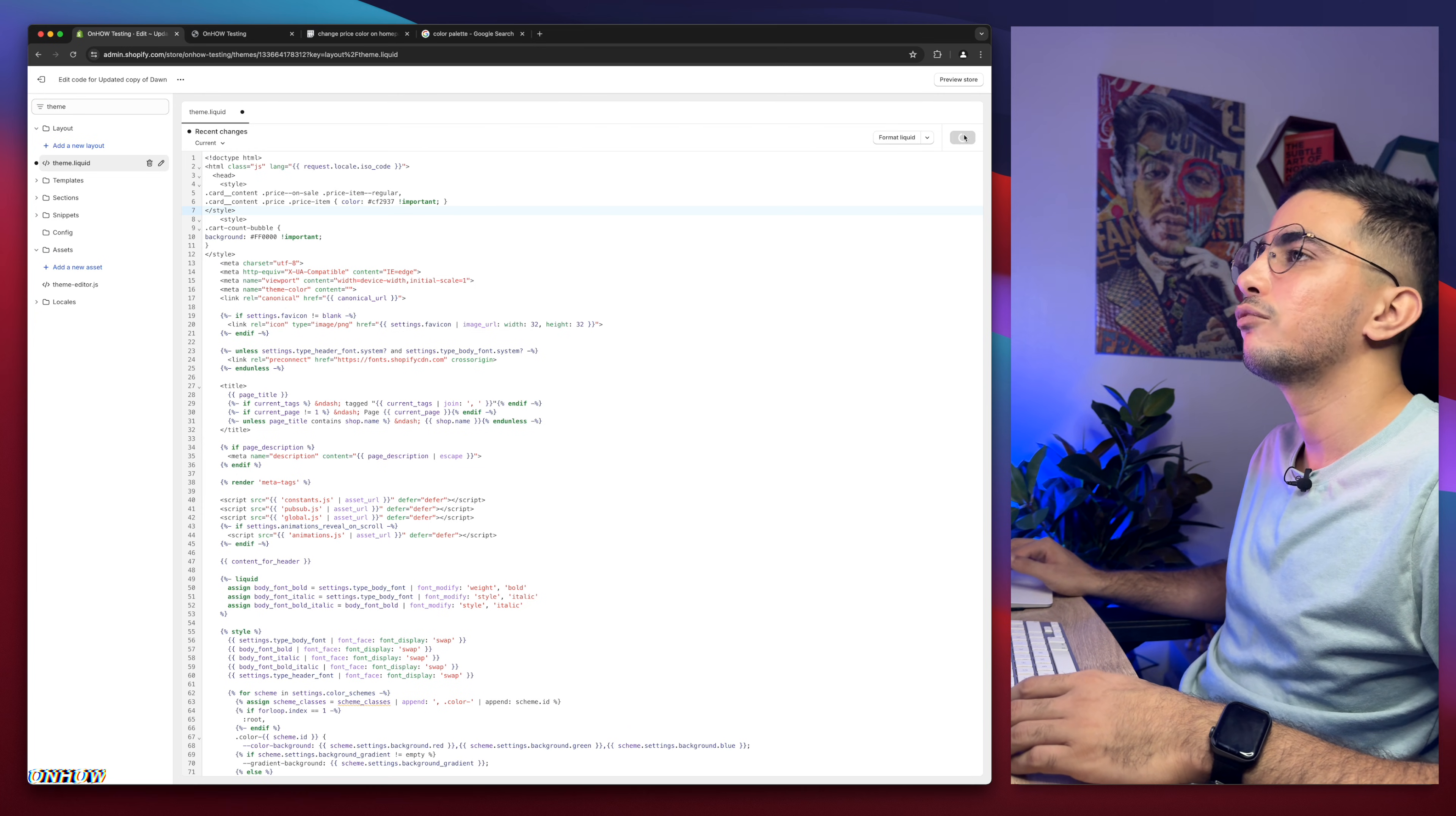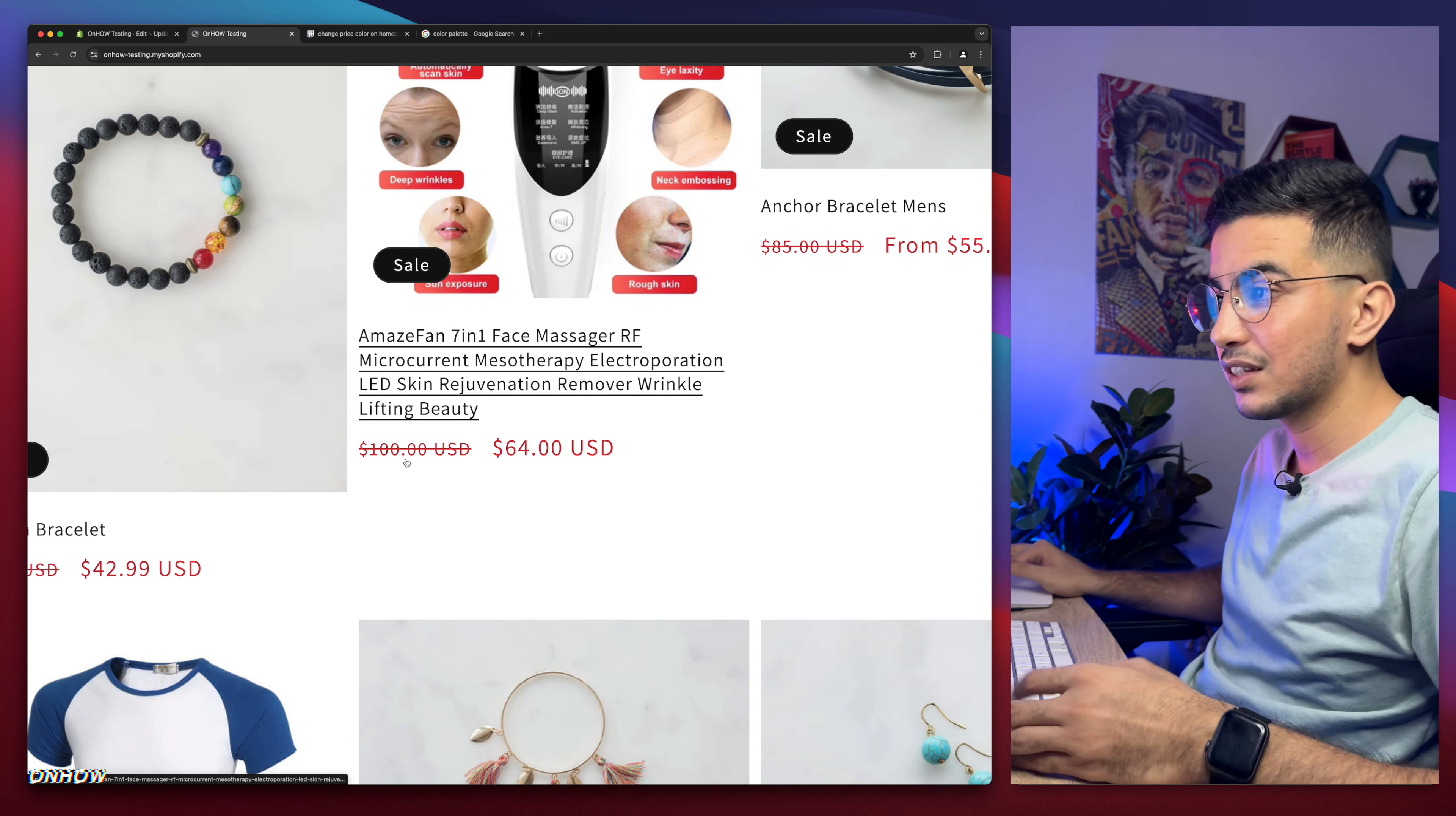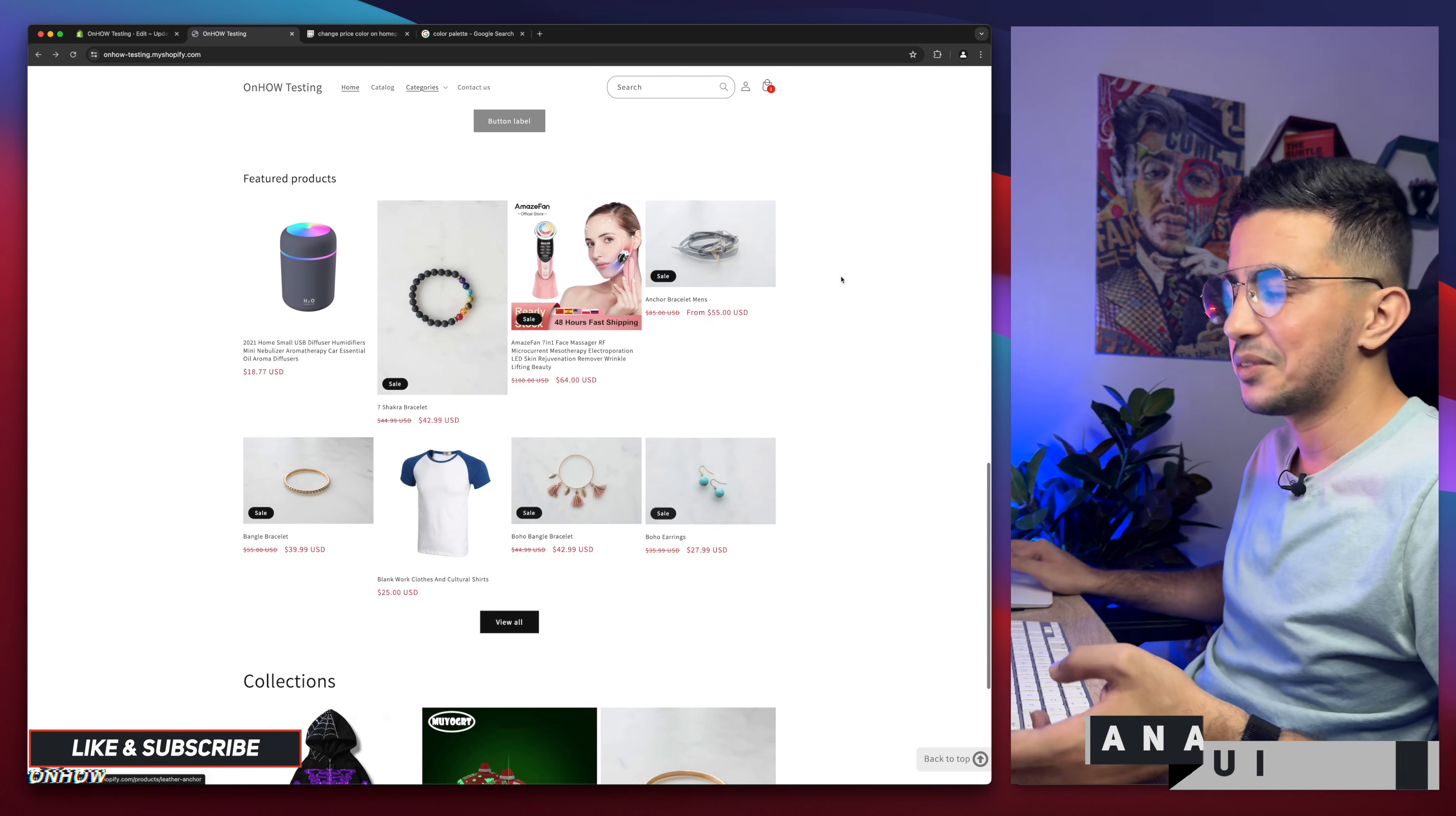Wait for a couple of seconds. Then get back to Shopify store, reload the page. And ta-da. As you can see, the prices changed the color. As you can see, the discounted price, the old price, and the regular price. As you can see. And as I said, if I click on the product, black color. It doesn't change the color. This is only for the homepage. As you can see.